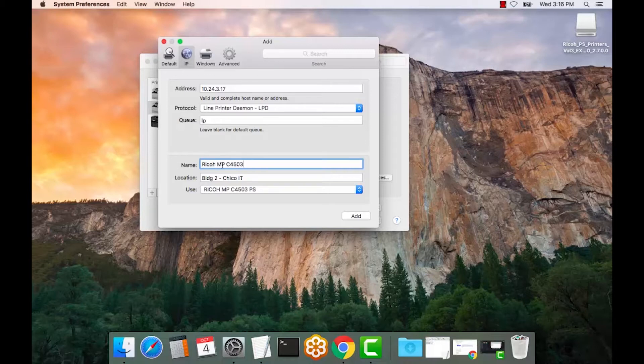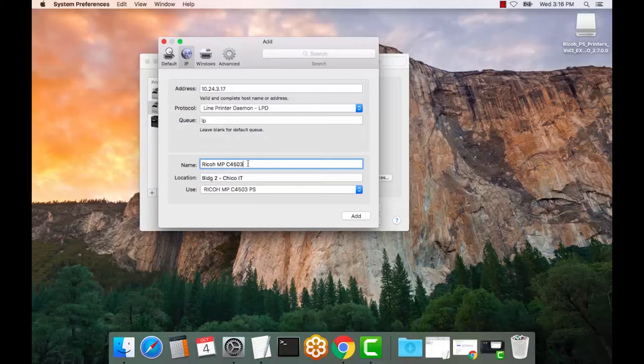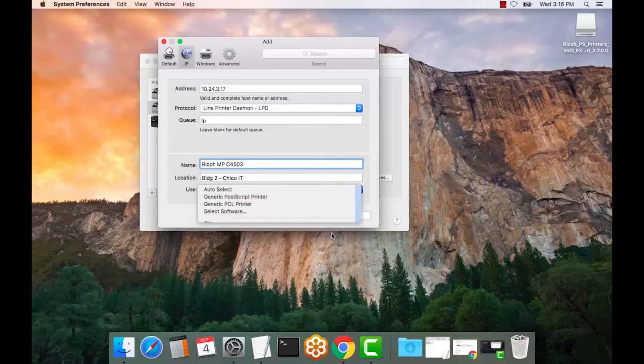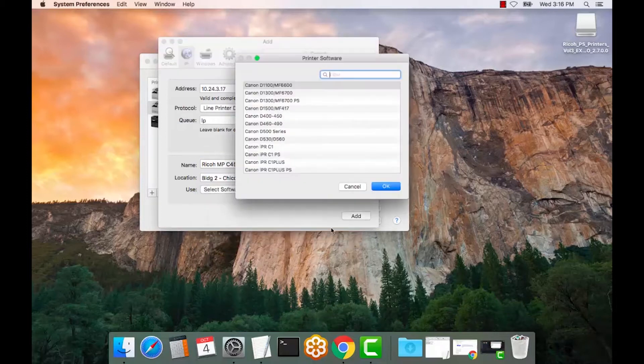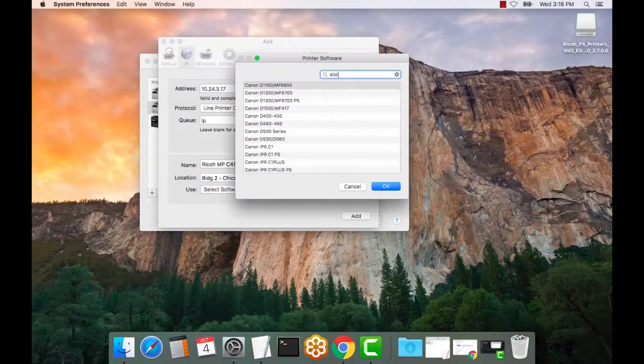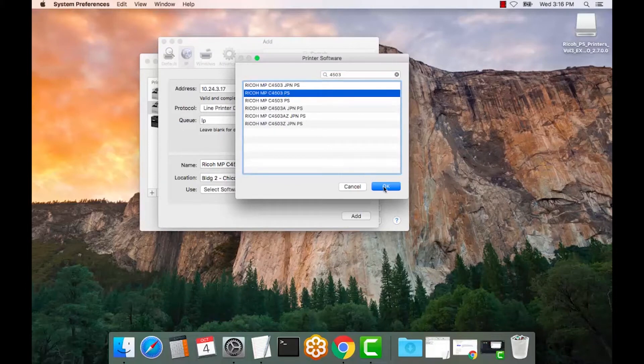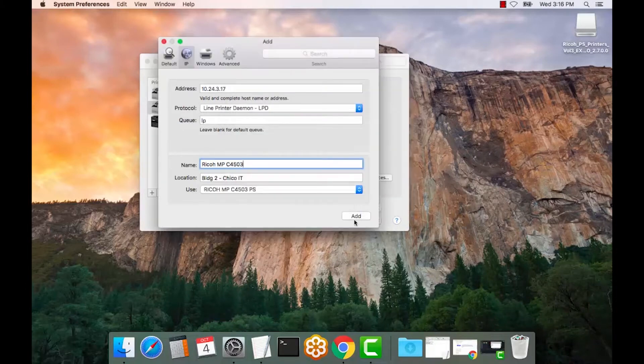So, Ricoh MPC which is color, 4503. Select the software. Sort by the model. And here you have Postscript. Select add.